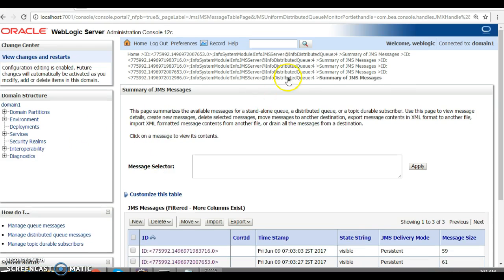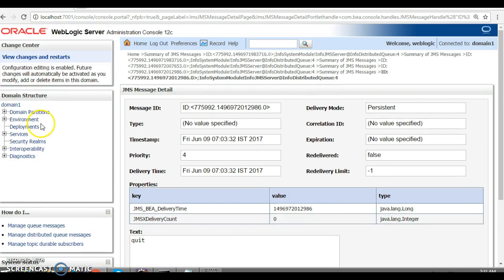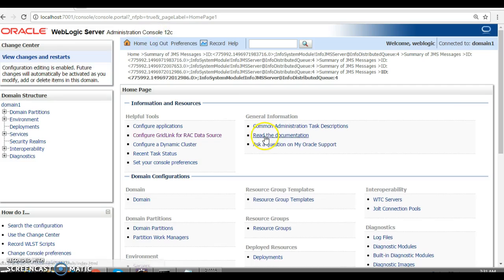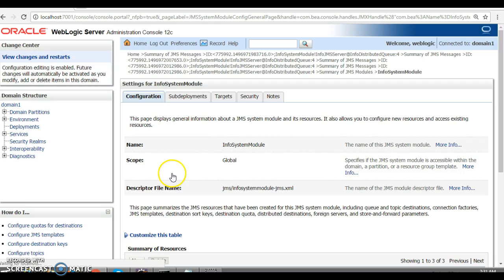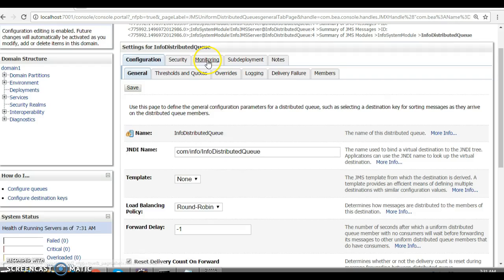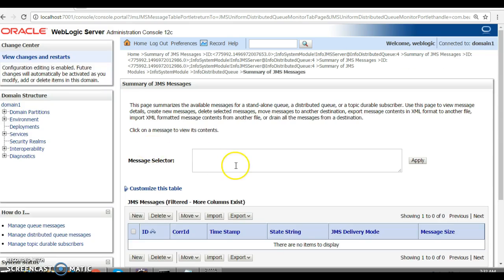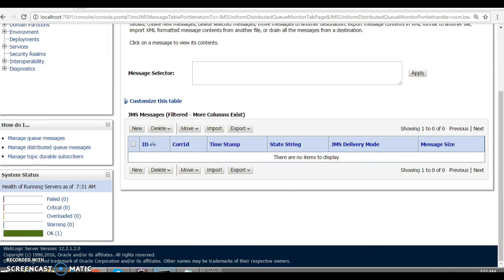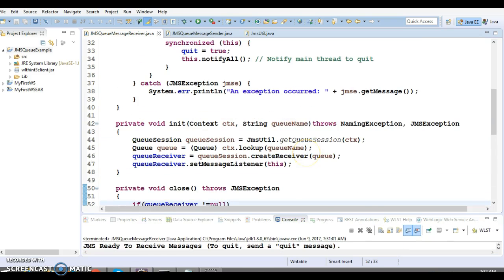If you go back to the administrator console, go to the JMS module, and navigate to the queue — go to Monitoring, select the queue, and click 'Show Messages' — you can see there are no messages now, because our client program has read all messages from the queue.